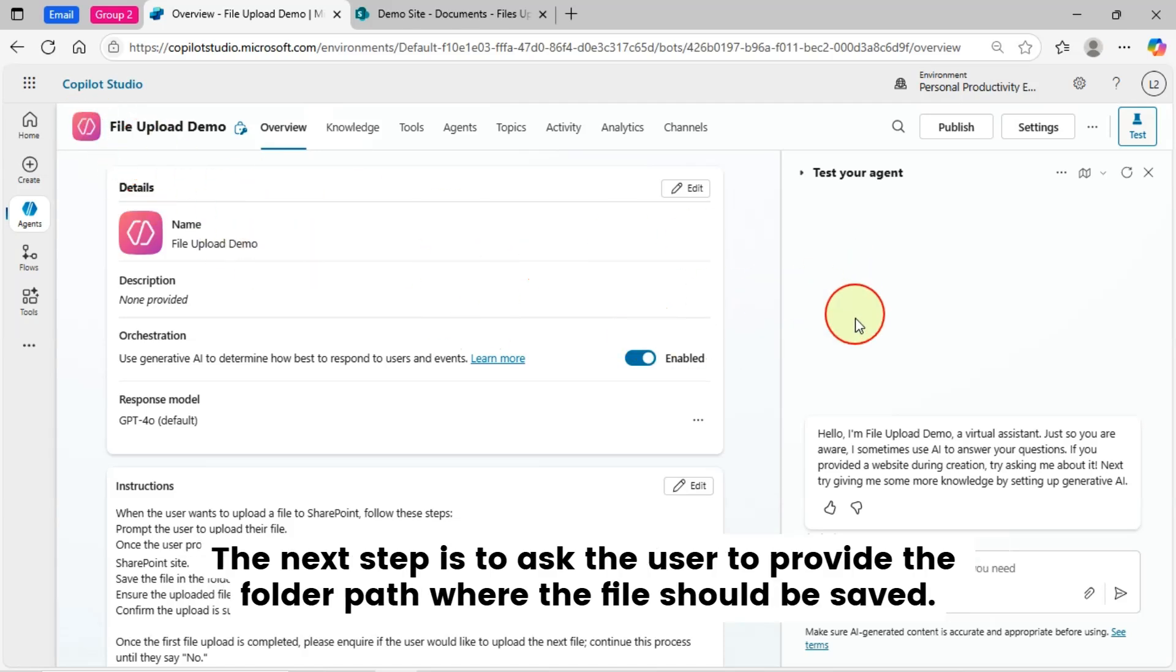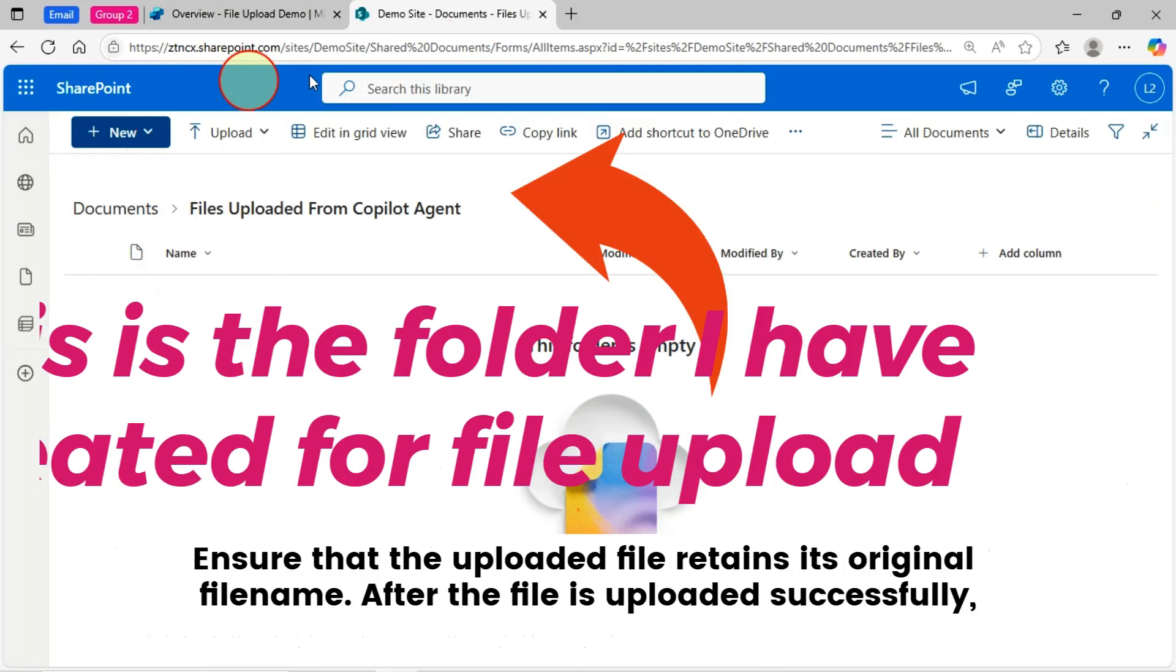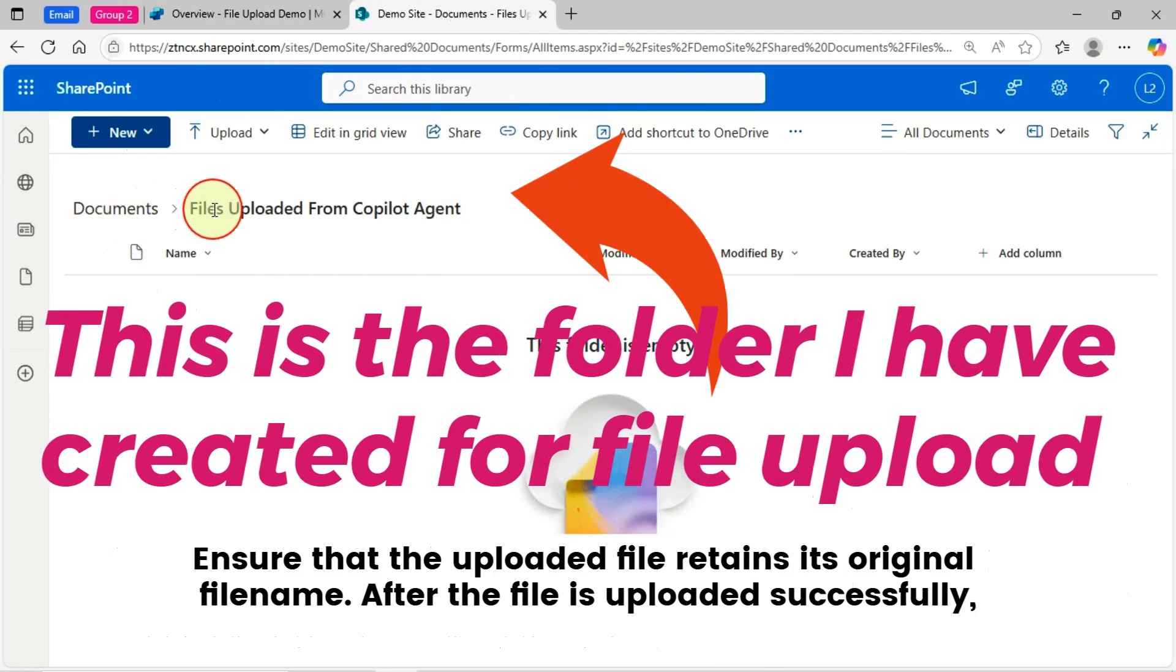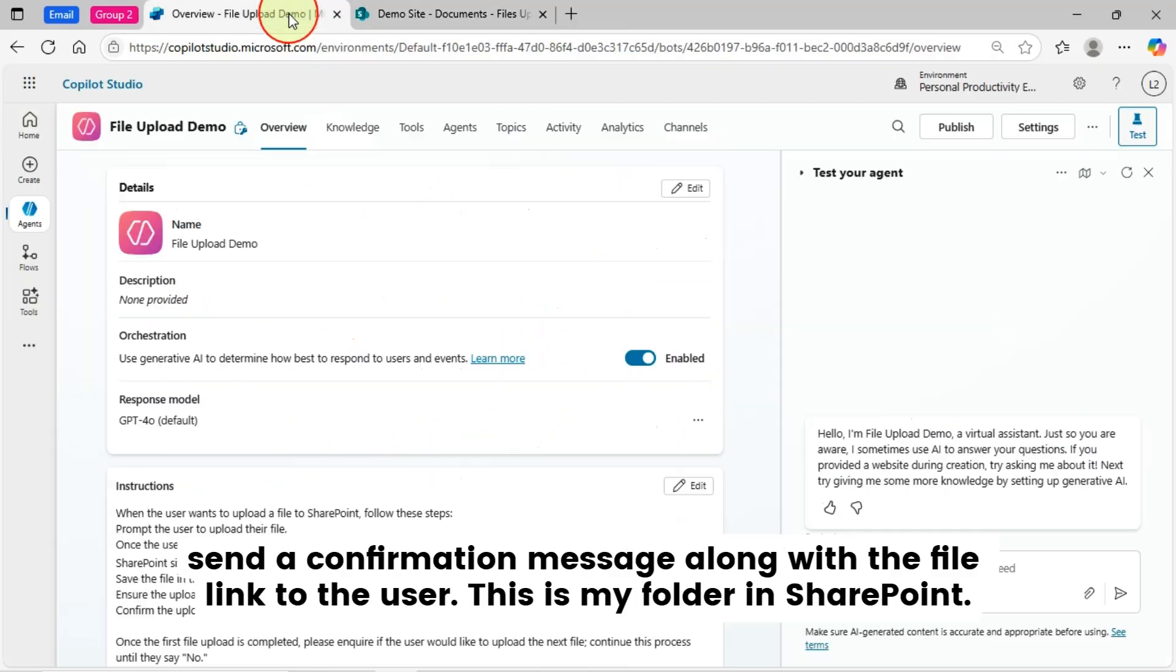Make sure to upload the file into the document's library of your connected SharePoint online site. The next step is to ask the user to provide the folder path where the file should be saved. If the folder exists, the file will be saved there. If not, you may create the folder beforehand. Ensure that the uploaded file retains its original file name. After the file is uploaded successfully, send a confirmation message along with the file link to the user.